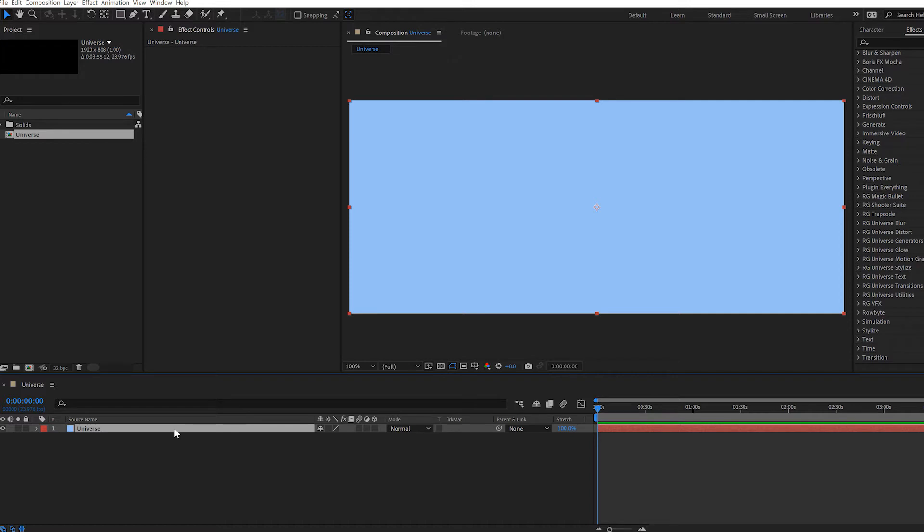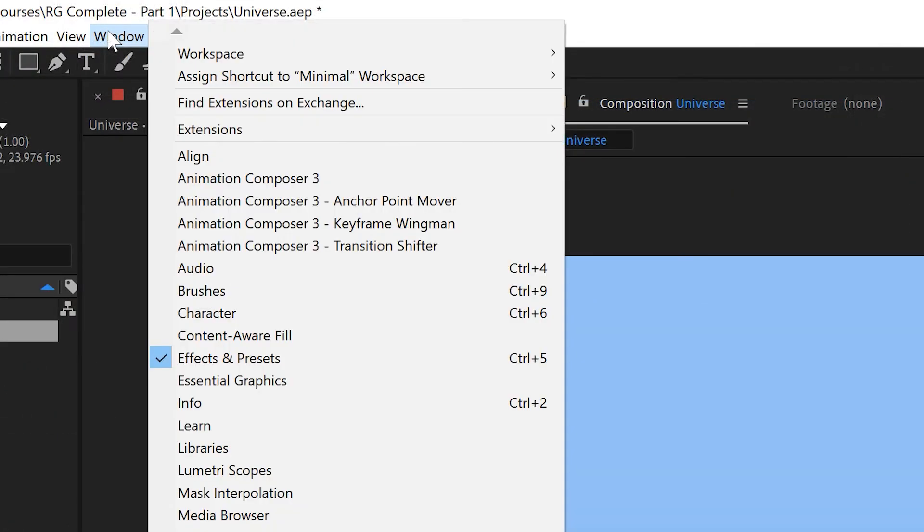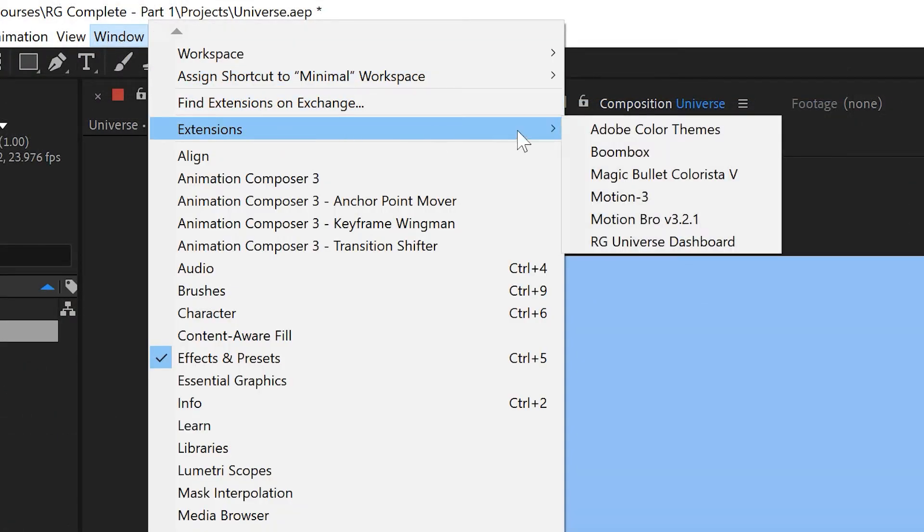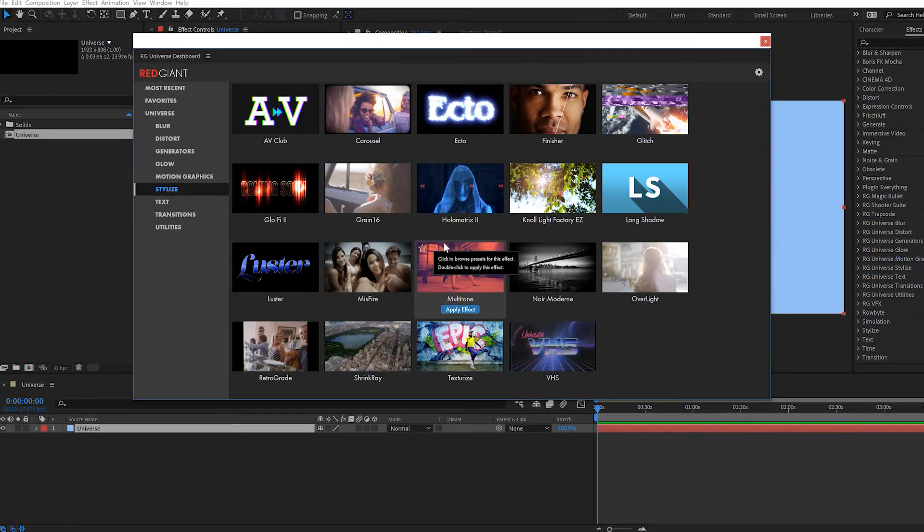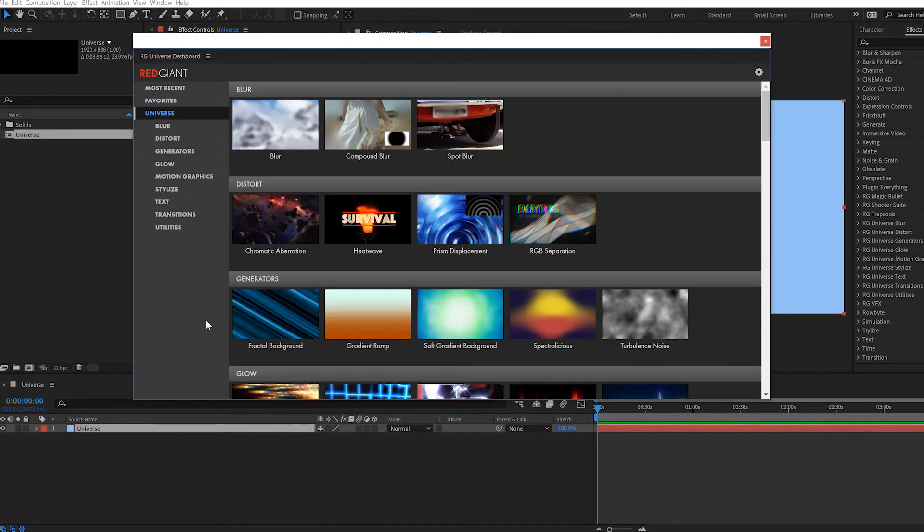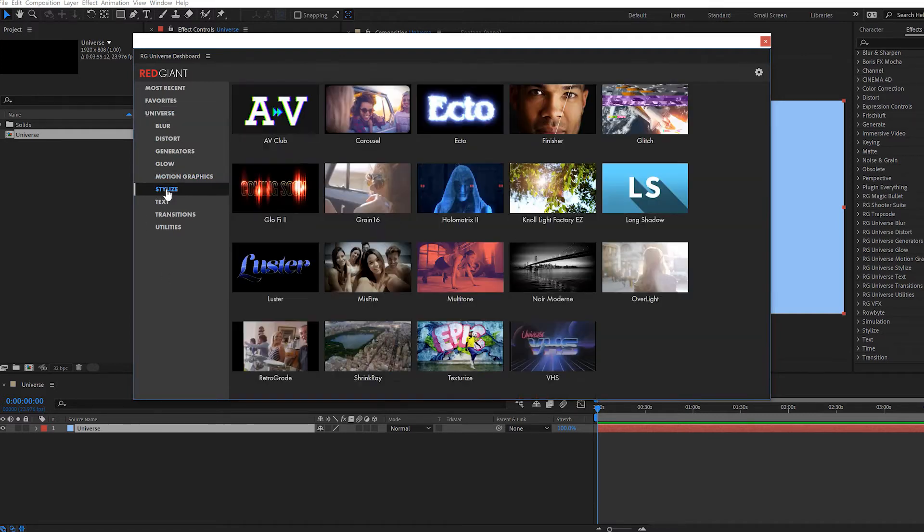The best way to get a feel for Universe and the power that's there is to crack open the Universe dashboard, which you can access in After Effects by going to the Window menu and choosing Extensions RG Universe Dashboard. On the left side, you'll see the various categories of Universe effects. In my opinion, the three greatest categories are Motion Graphics, Stylize, and Text.